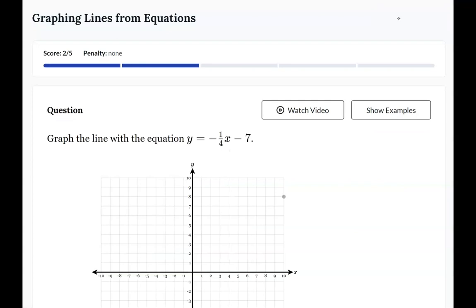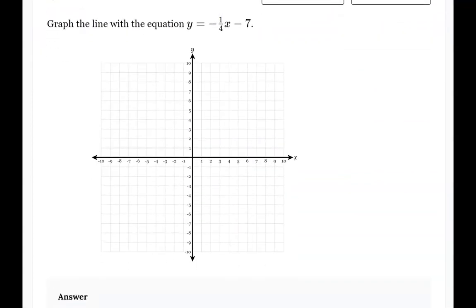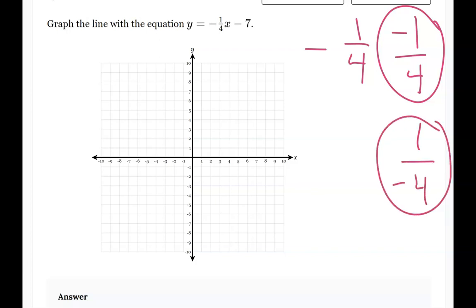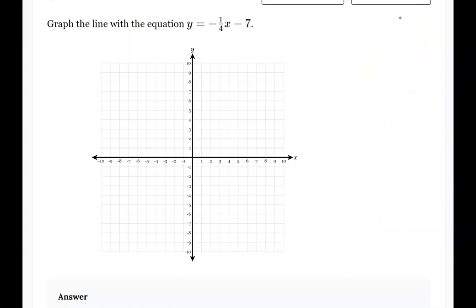For this next question, it has a negative slope, so you can only use that negative sign one time. You can either give that negative sign to the number 1 or to the 4, but you cannot give it to both. You can give it to the numerator or the denominator, but not to both numbers. For this question, I'm going to start by plotting my y-intercept at negative 7, give the negative sign to the 1, and go down 1.